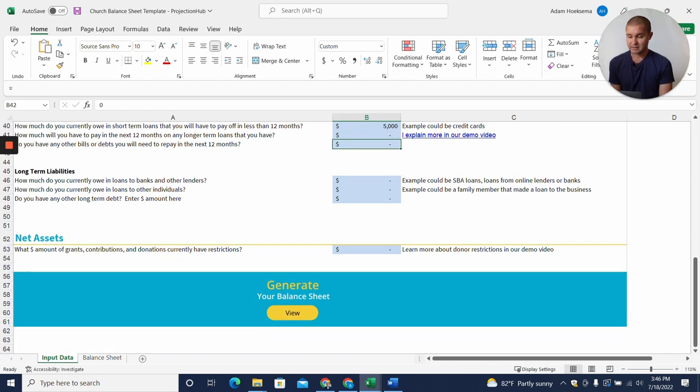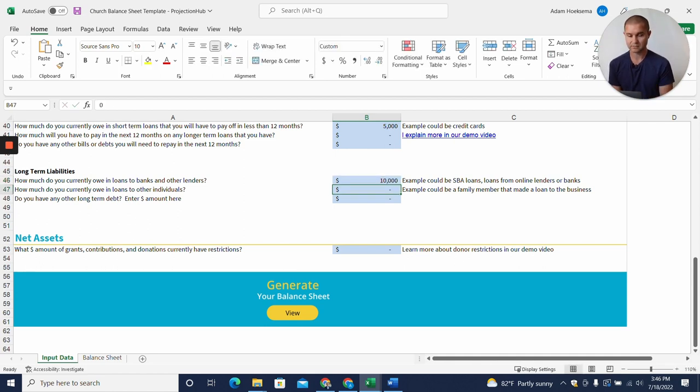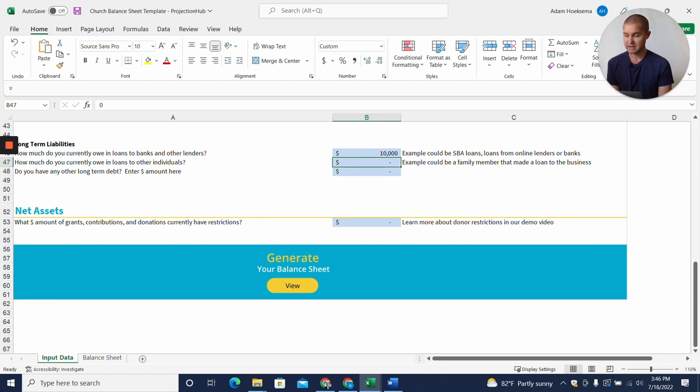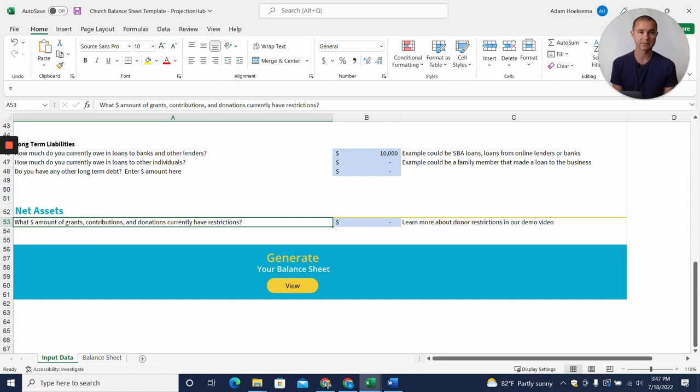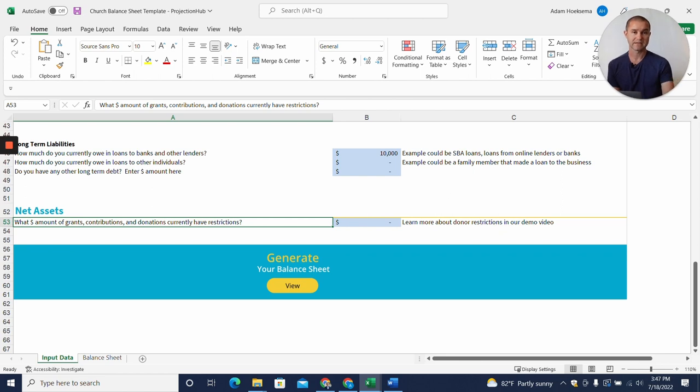How much do you currently owe in loans to banks or other lenders? Maybe we did take a small loan from a local bank for the church van or something like that, so maybe we have a $10,000 loan here. And no other debts.